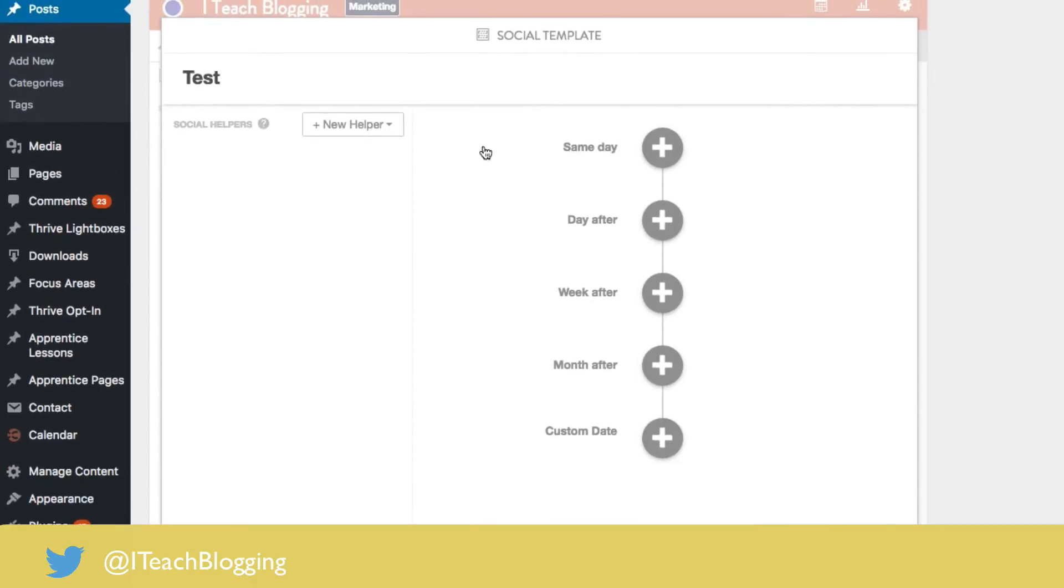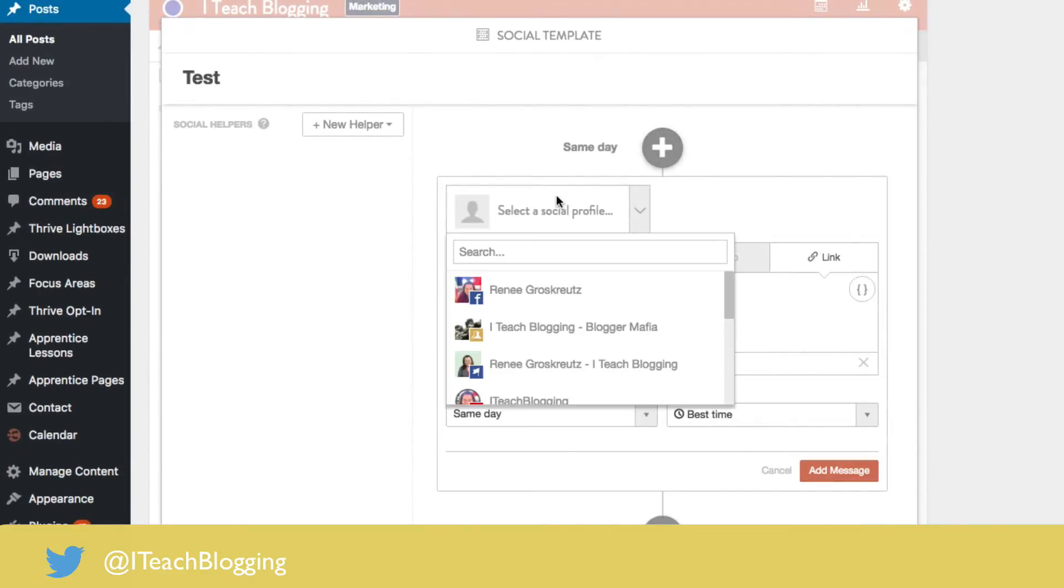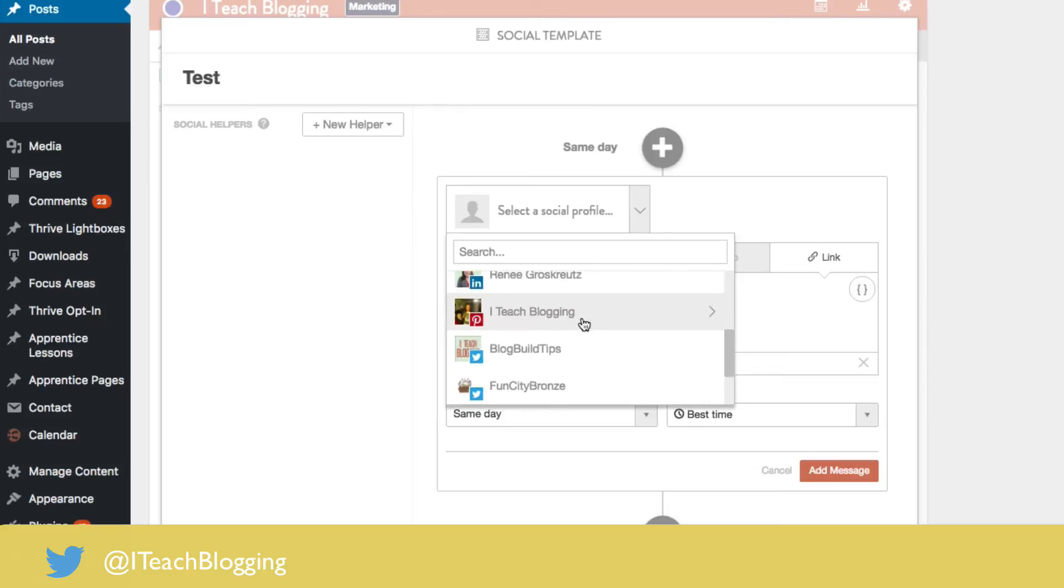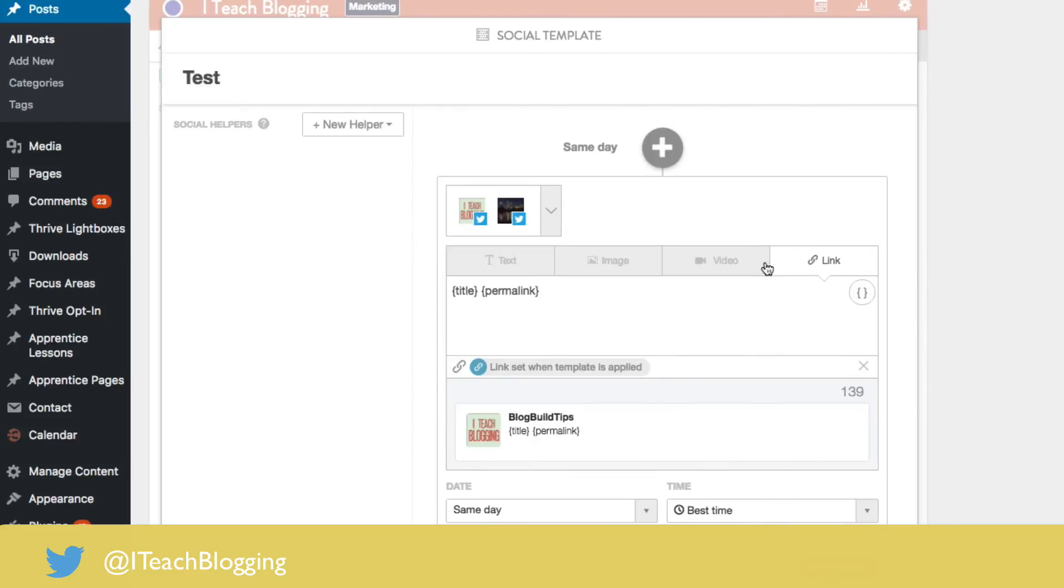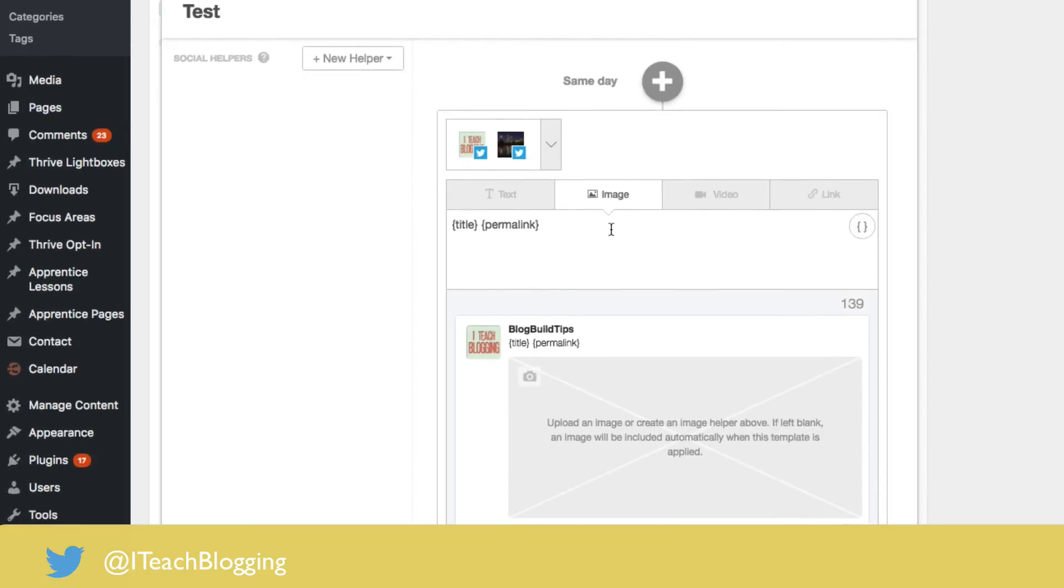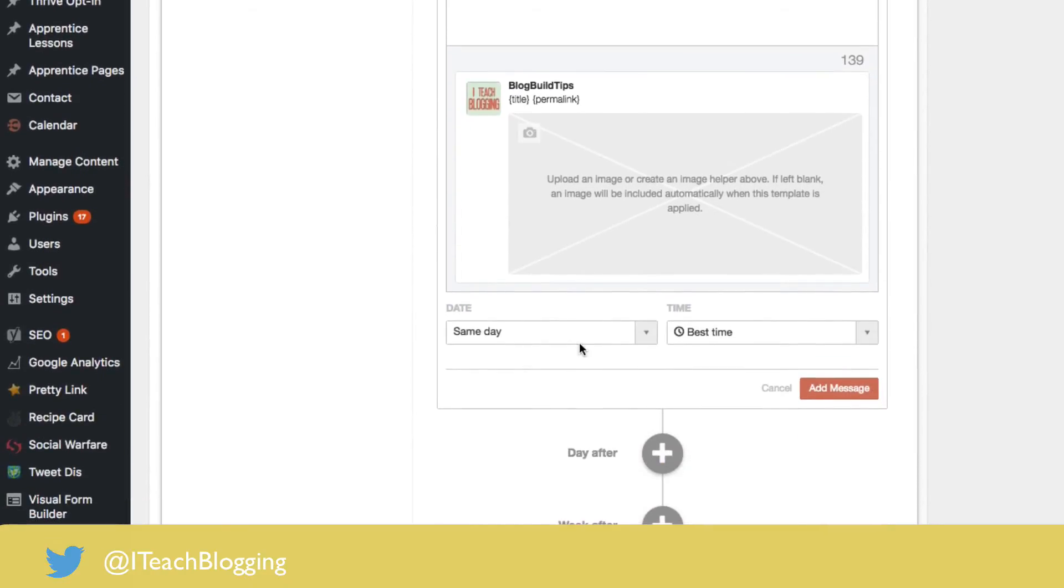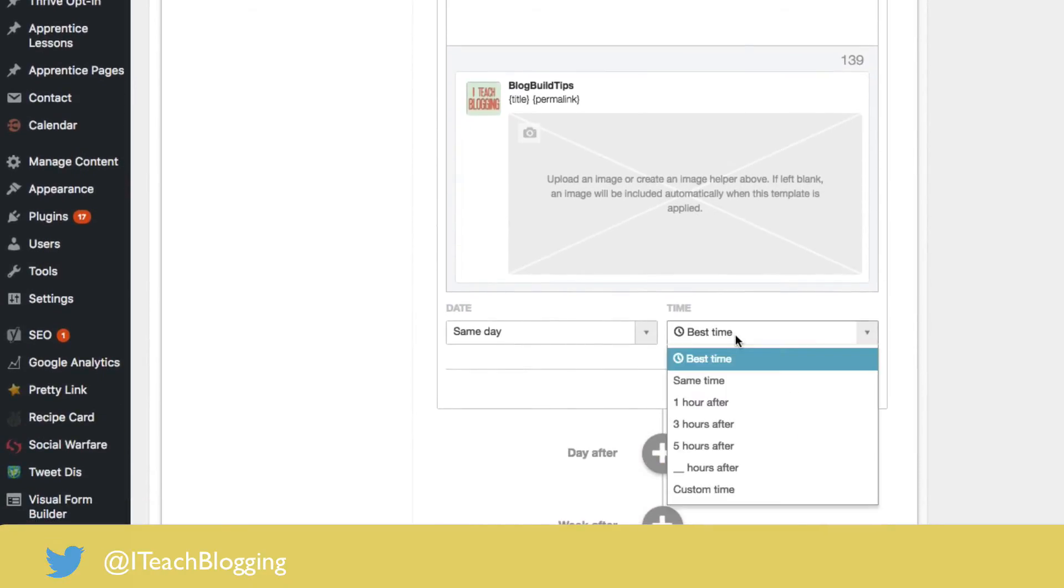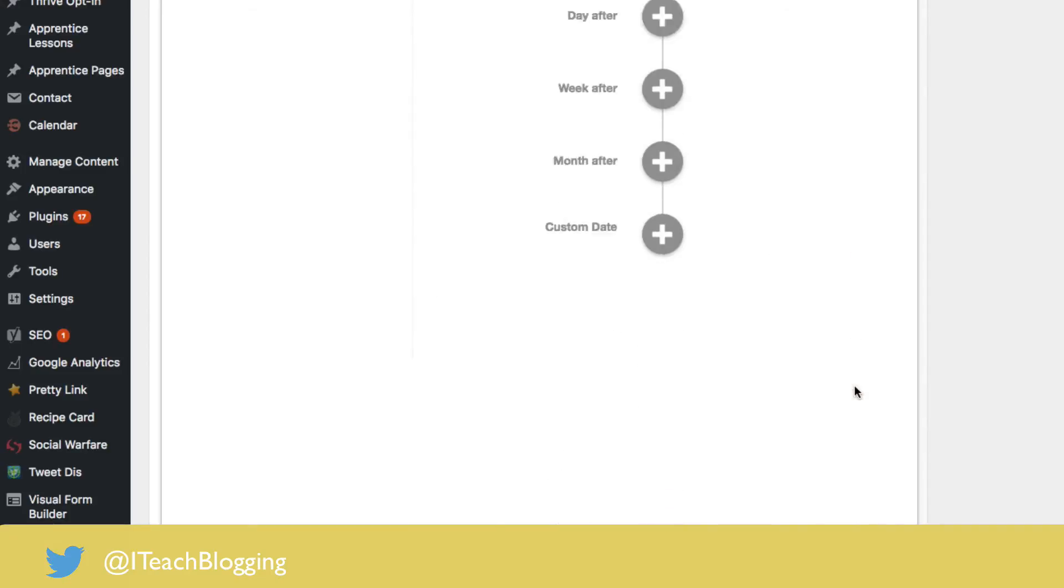Okay, so here we go. I'm going to say on the same day that the blog post is published. Okay, I think that's very important, or the day that you choose it. Alright, I'm going to say I want it to go to a couple of Twitter accounts that day. I'm going to say that I want it to be an image post and I'm going to leave it at same day and I'm going to let them choose the best time. I'm going to say add message.